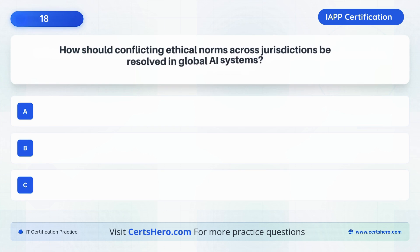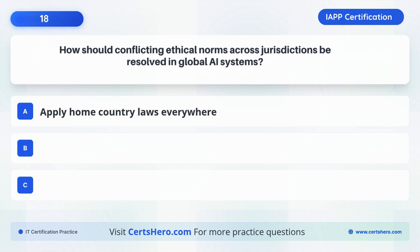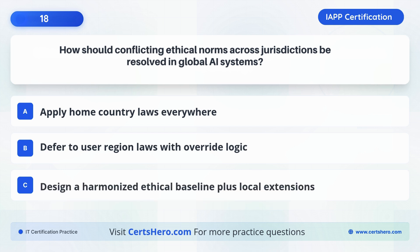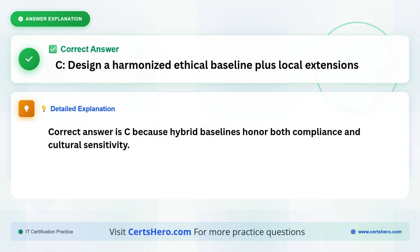How can conflicting ethical norms across jurisdictions be resolved in global AI systems? A. Apply home country laws everywhere. B. Defer to user region laws with override logic. C. Design a harmonized ethical baseline plus local extensions. The correct answer is C: Design a harmonized ethical baseline plus local extensions, because hybrid baselines honor both compliance and cultural sensitivity.